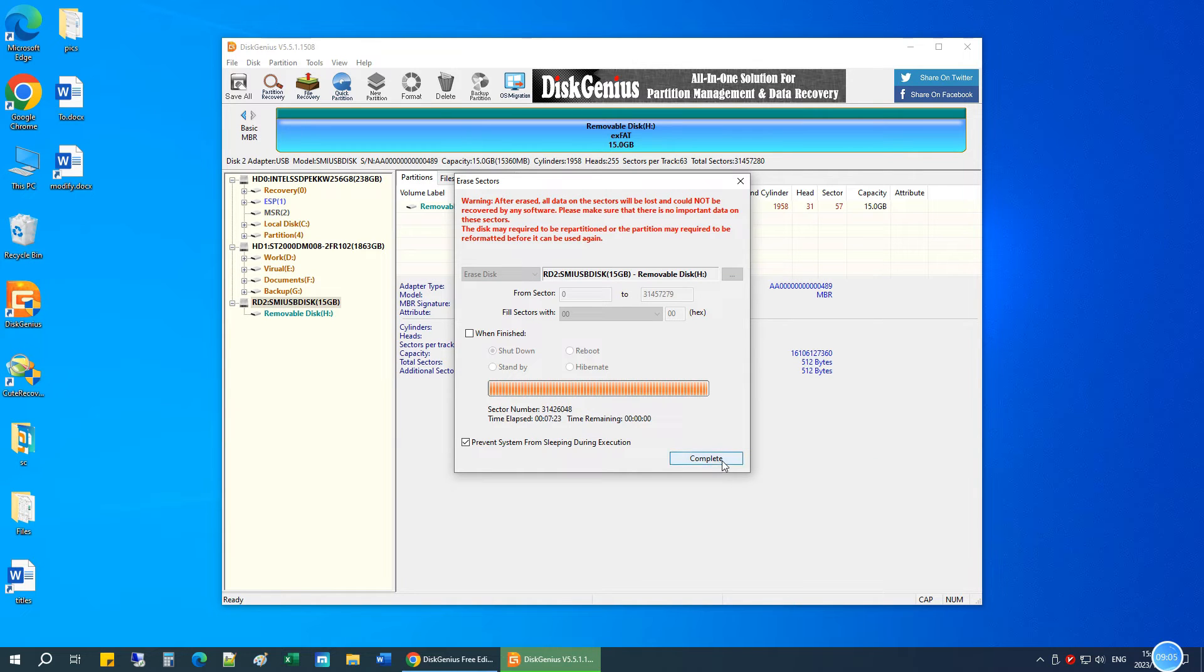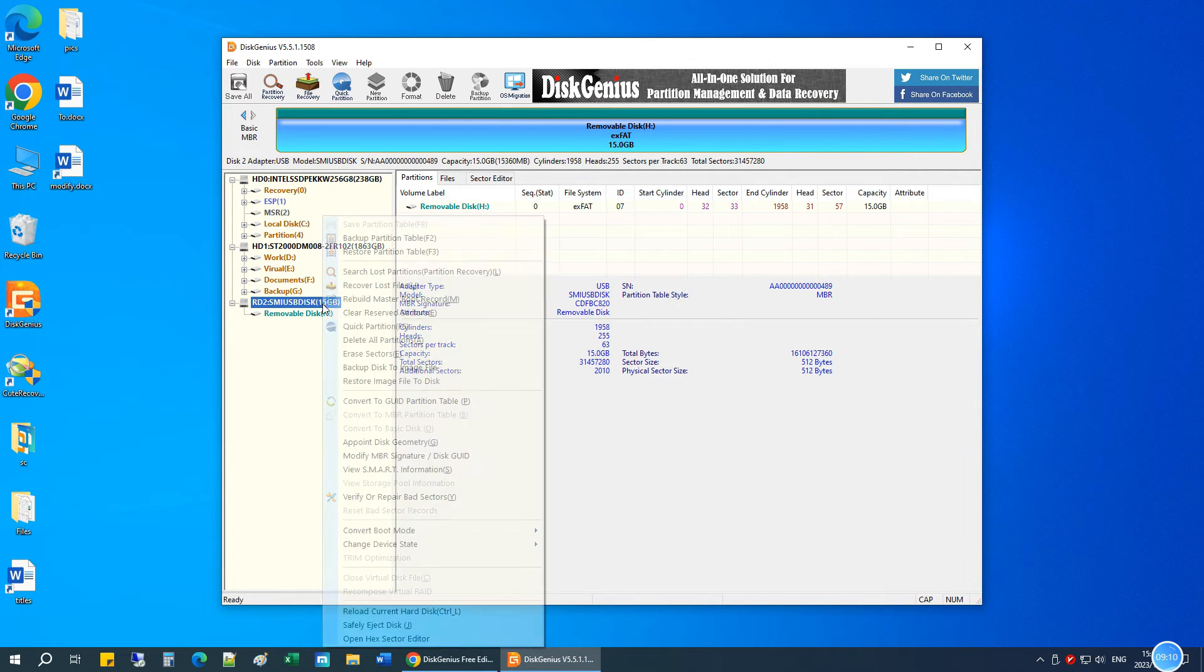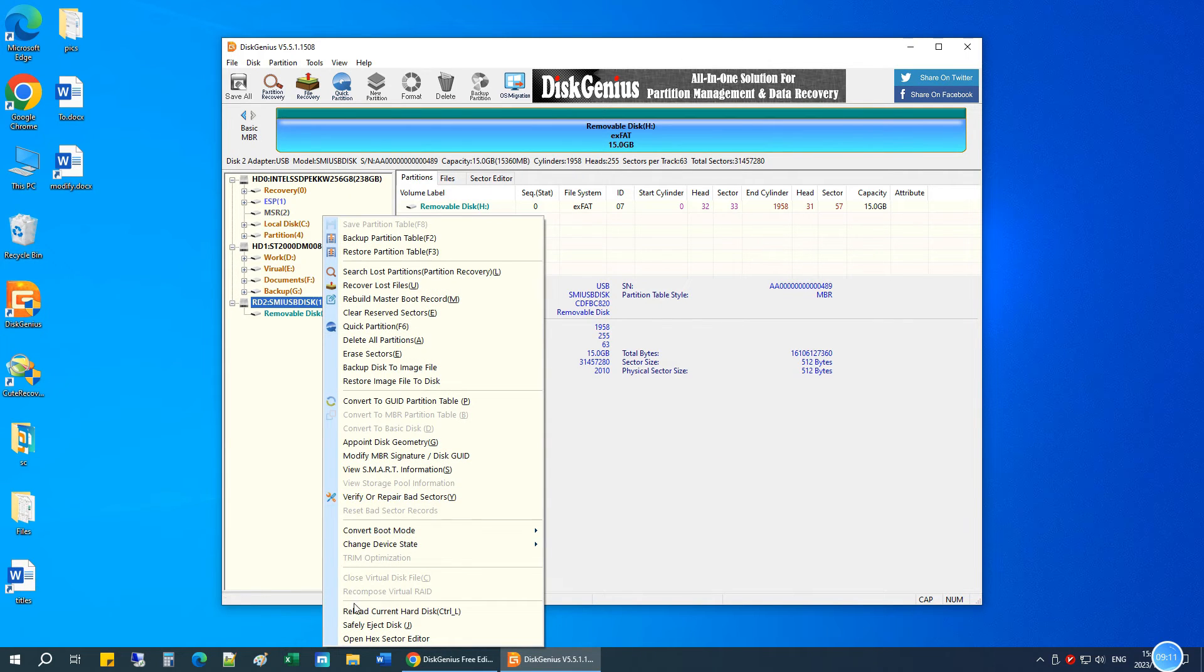Once completed, it's impossible to recover any data from it. Everything is wiped, and there is only unallocated space on the USB drive.